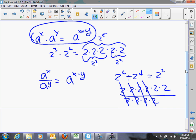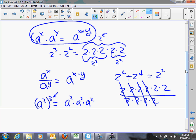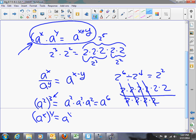One more rule: if you have a squared cubed, that means use a squared as a factor three times, giving a squared times a squared times a squared. Using the addition rule, that's 2 plus 2 plus 2, or a to the 6th. So the rule is: a to the x raised to the y equals a to the x times y — when a power is raised to another power, you multiply the exponents.